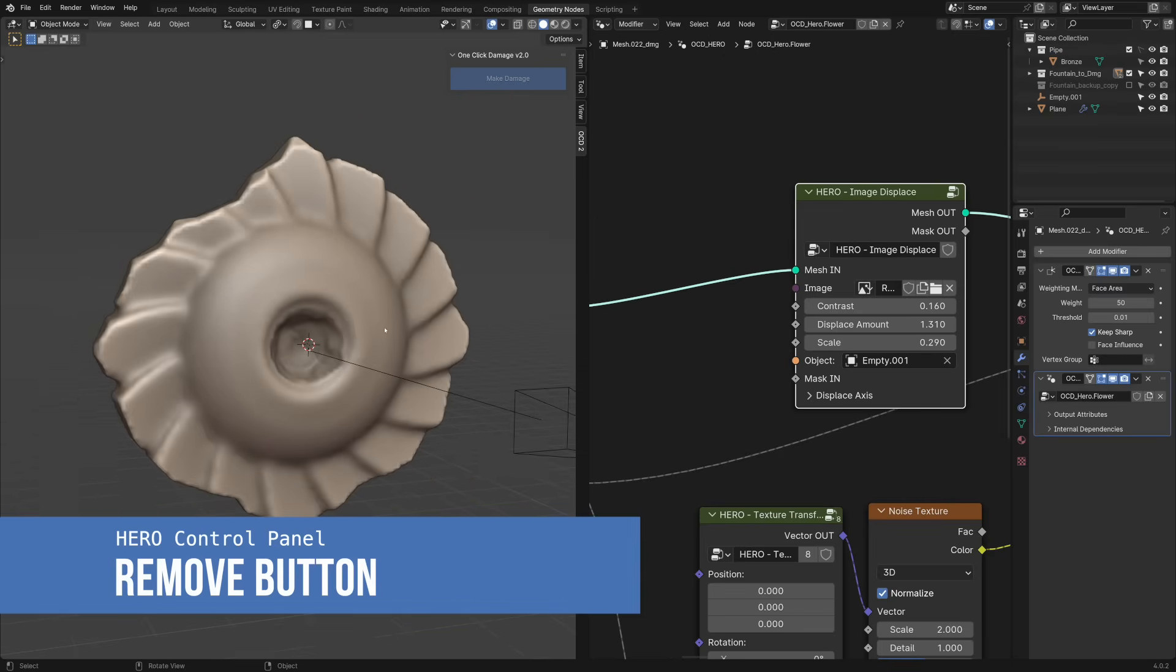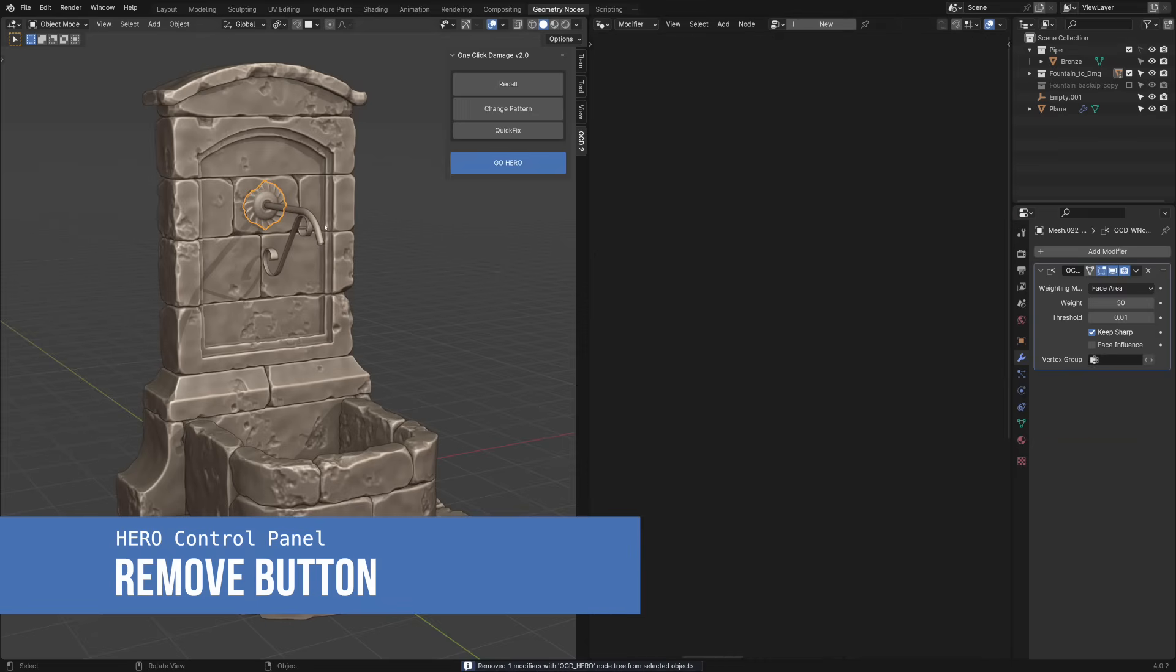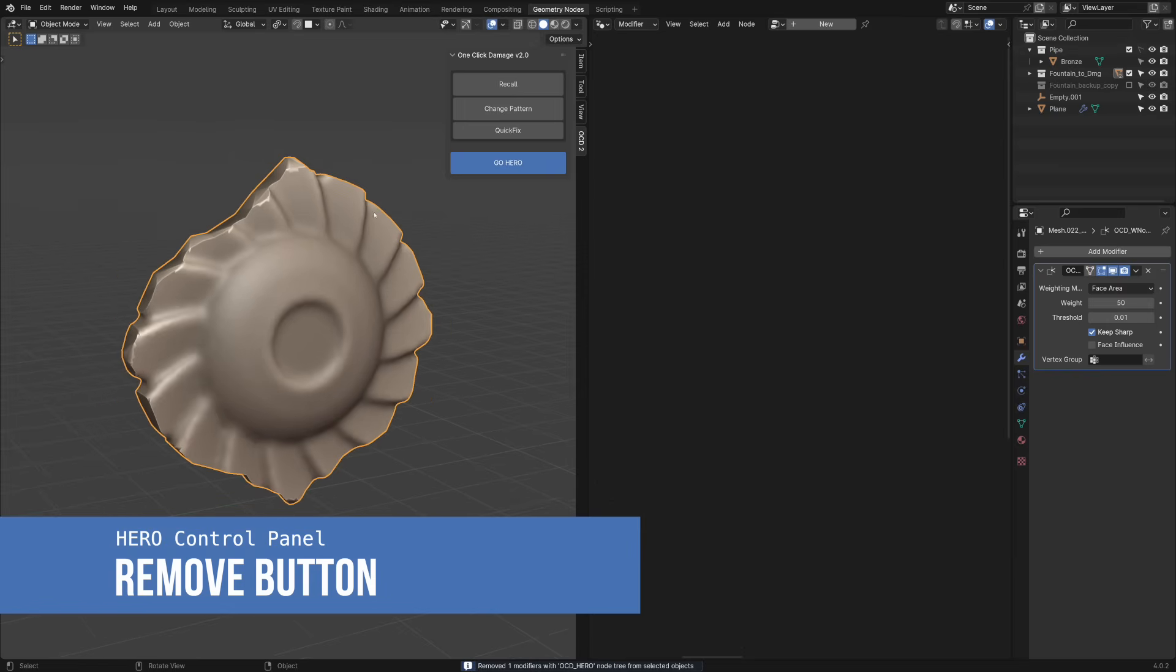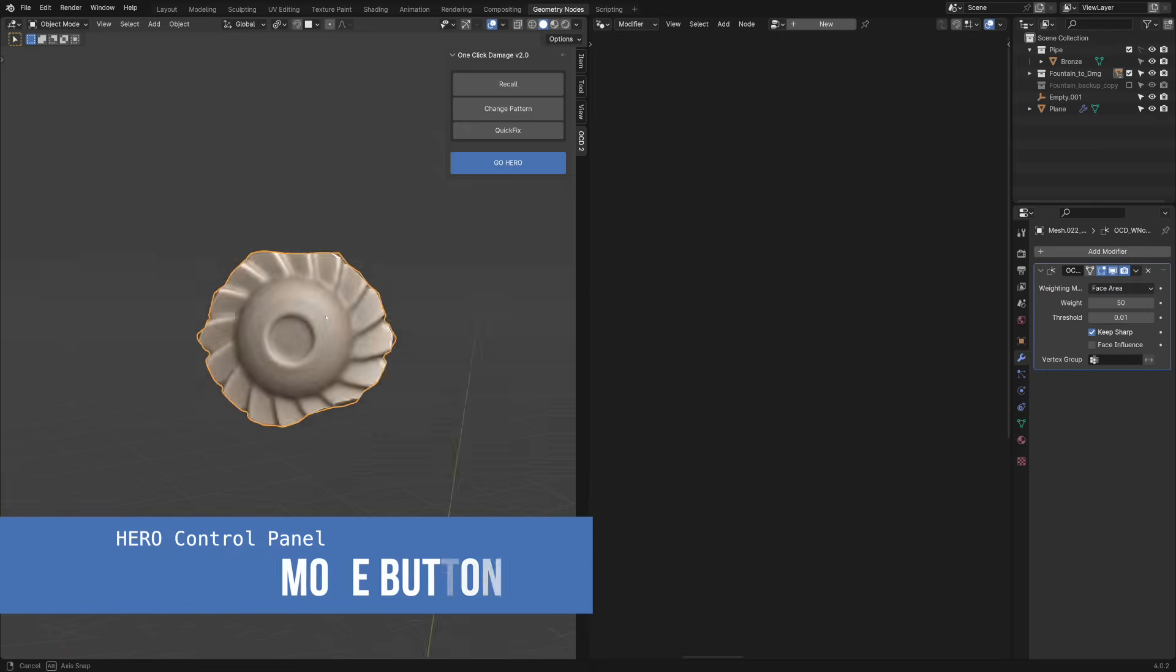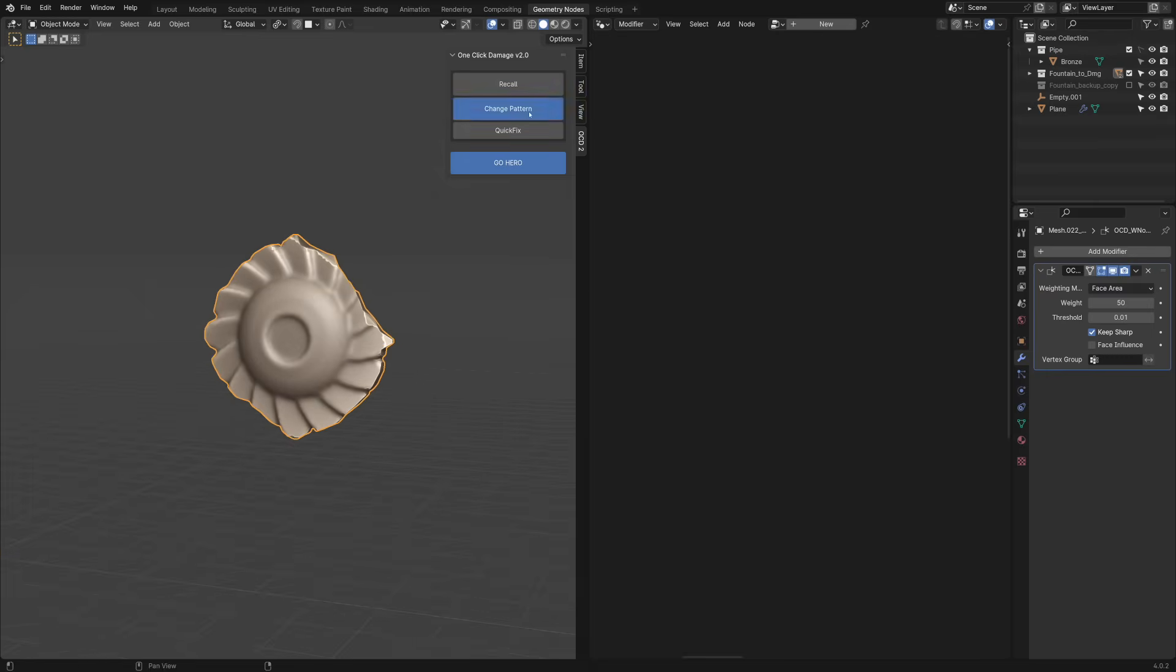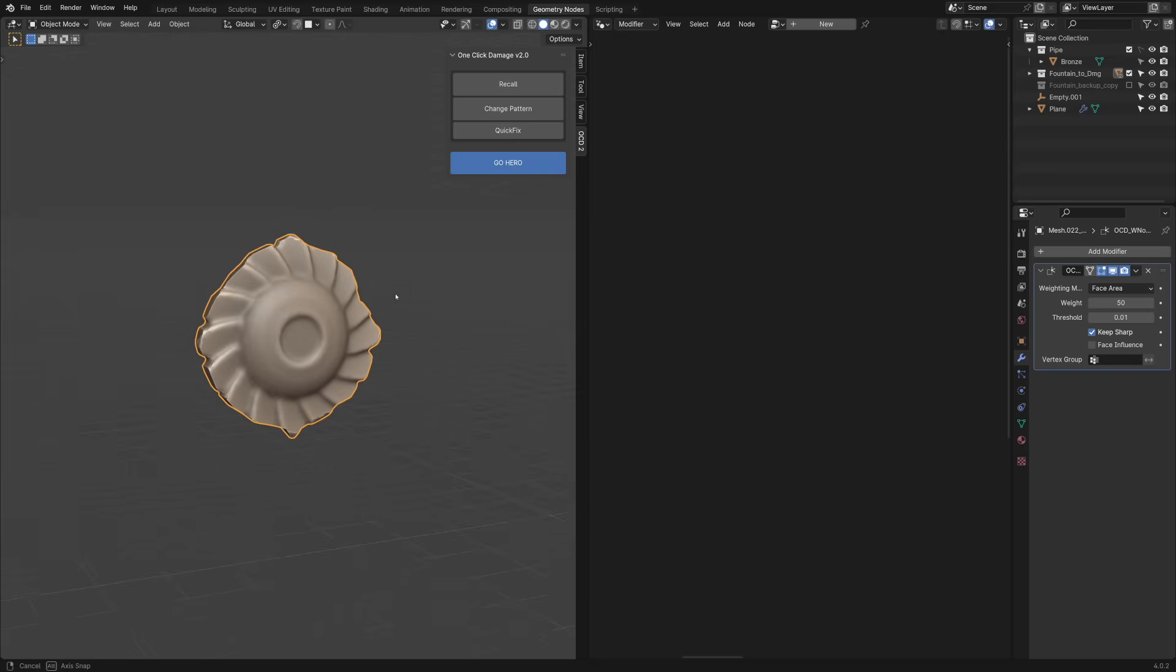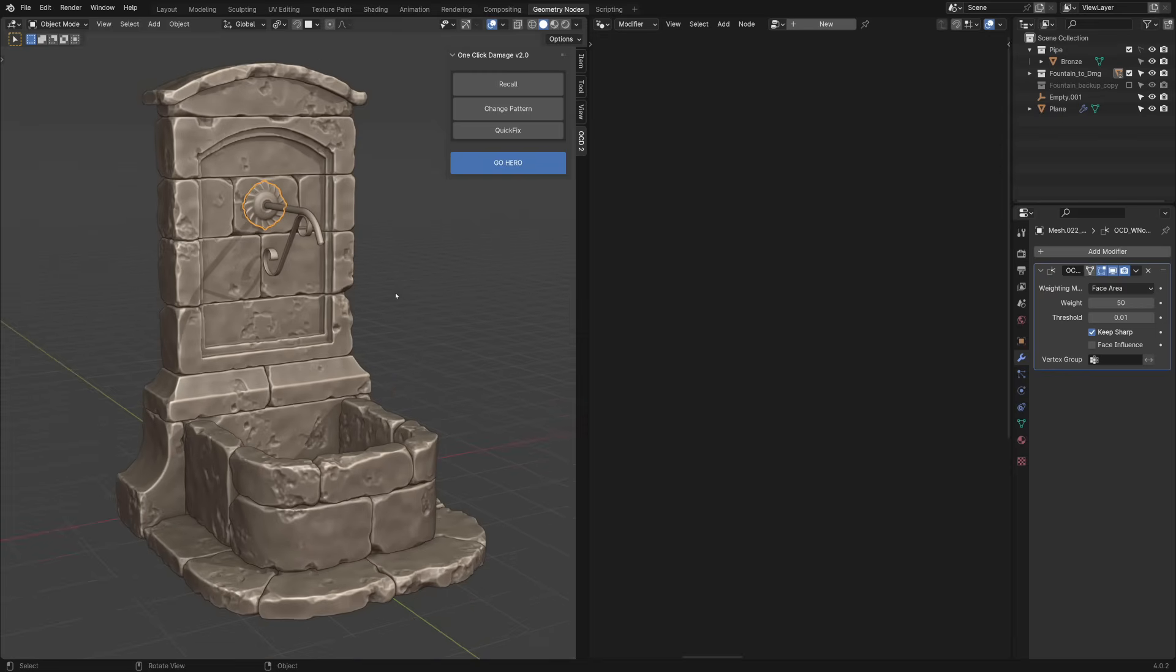Let's also try another noise pattern. I will remove Hero for now. Now, we should reapply our Flower Hero to that piece.